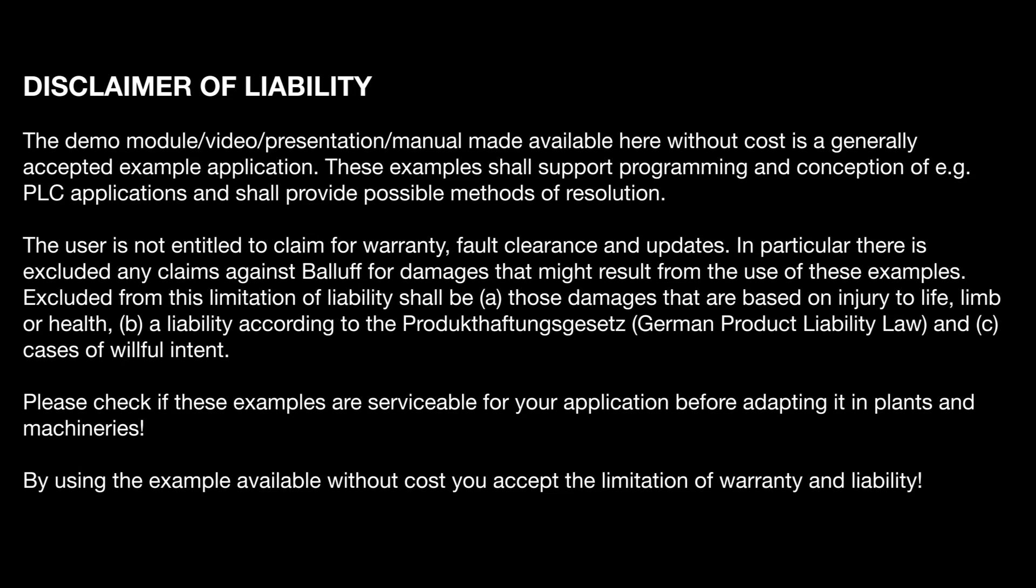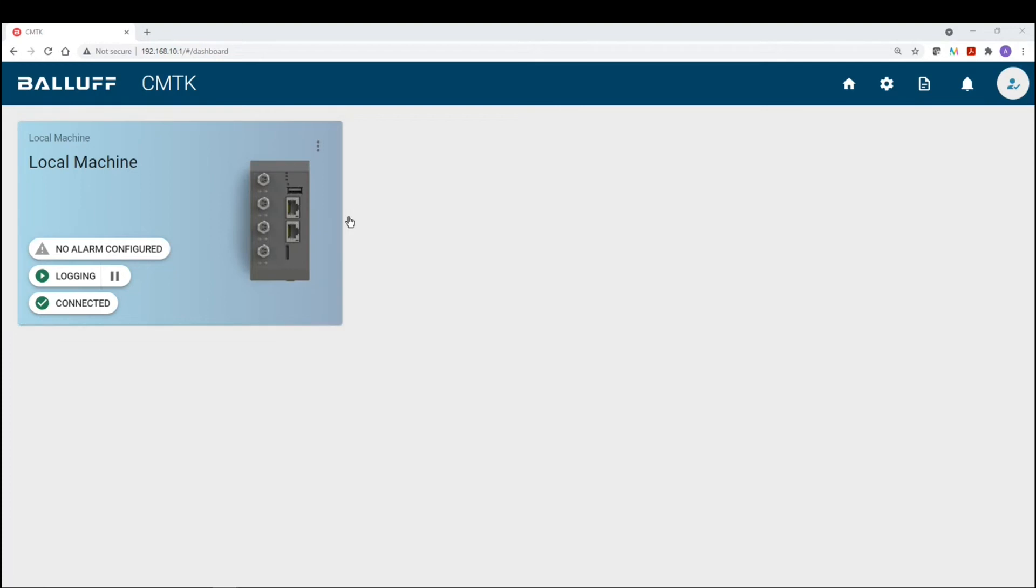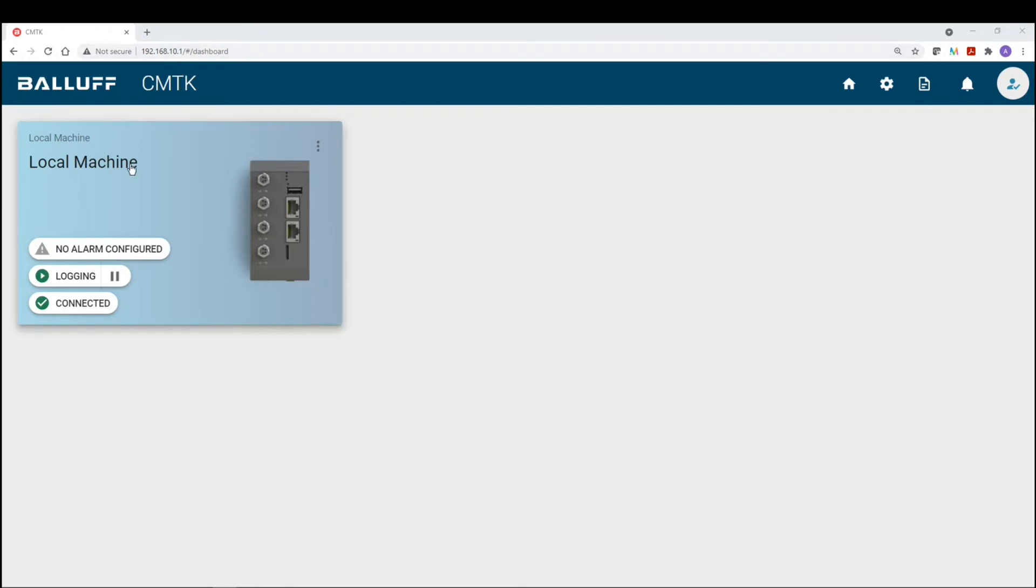Hello, today we're going to be covering the MQTT settings using the CMTK or Condition Monitoring Toolkit solution from Balluff. Here you can see the dashboard of the CMTK. We're using a Chrome web browser and the IP address of the CMTK device to access the dashboard. The local machine is running, it's logging, and it's connected to our PC.